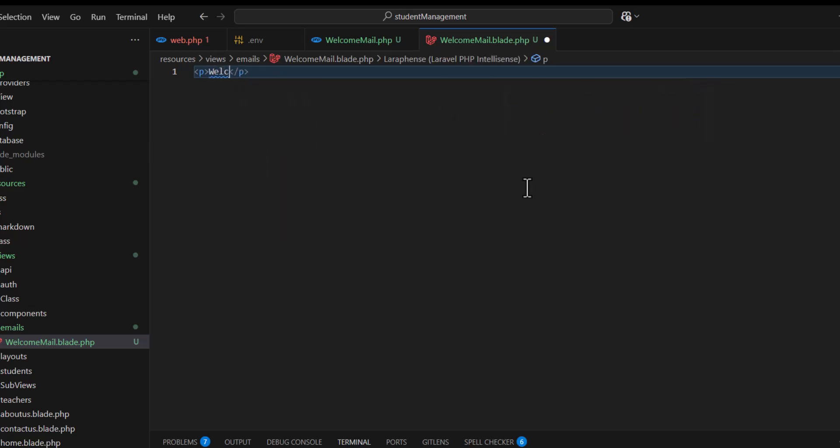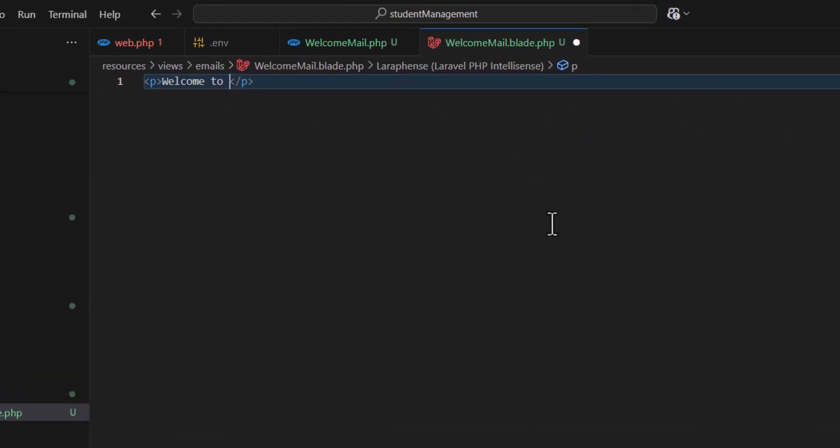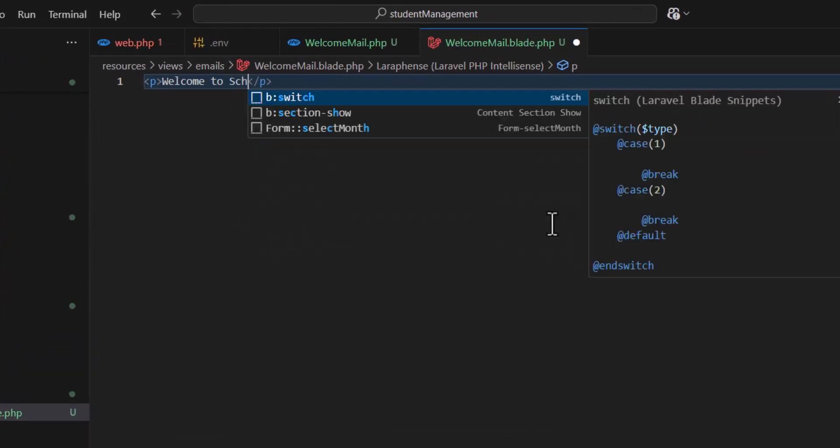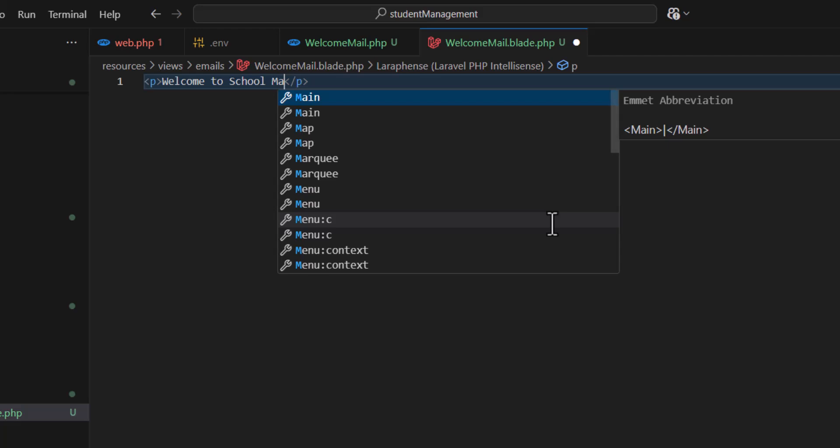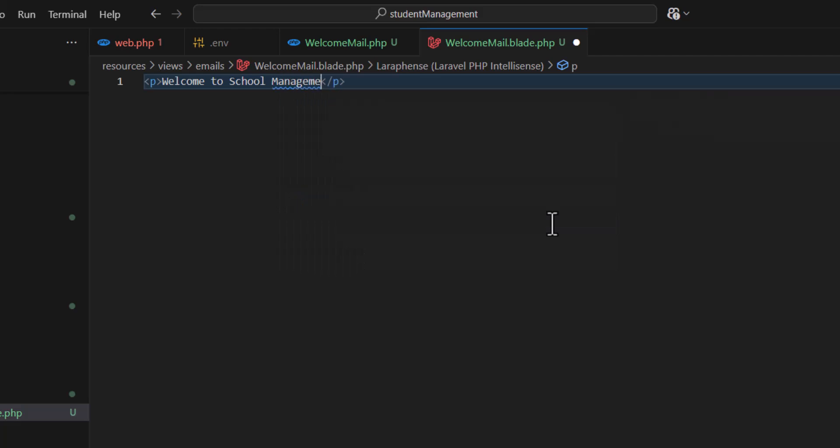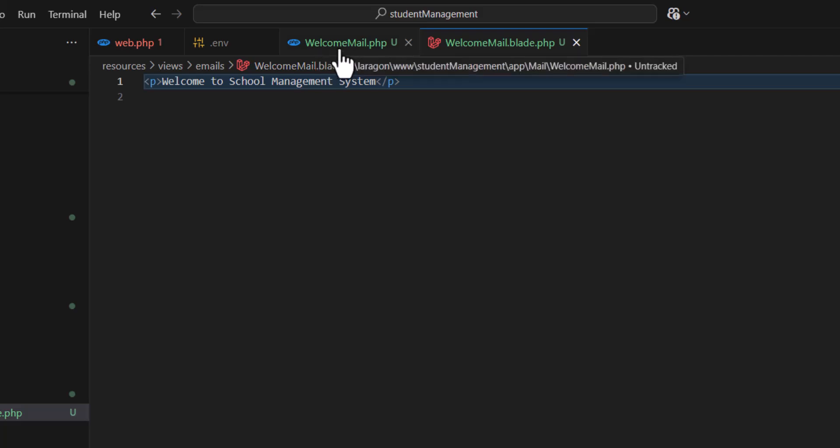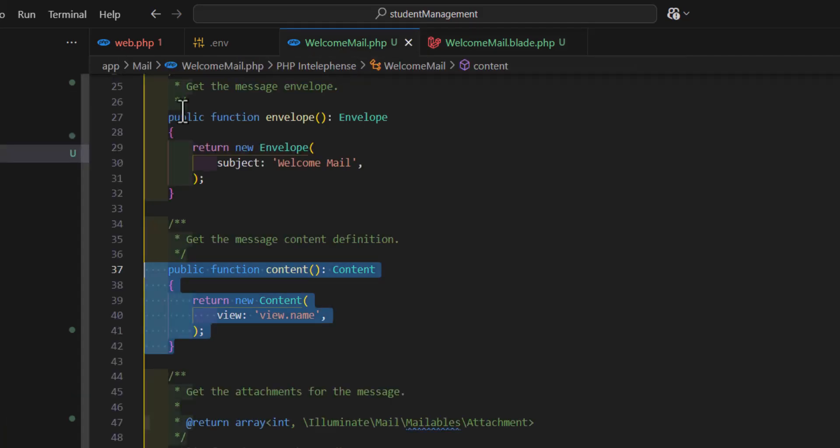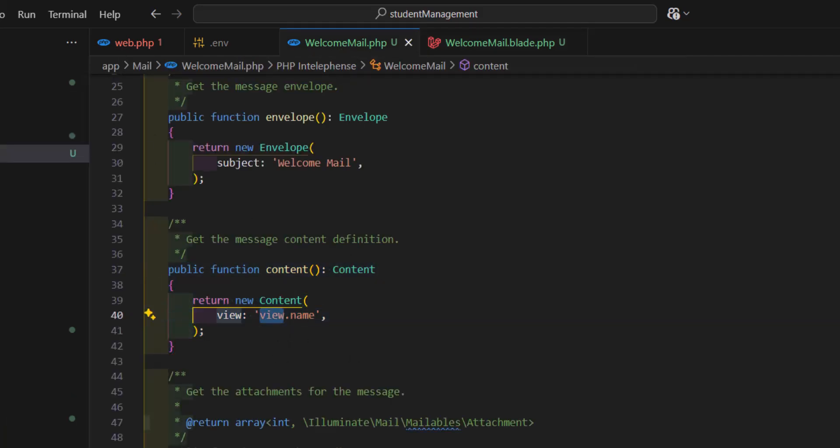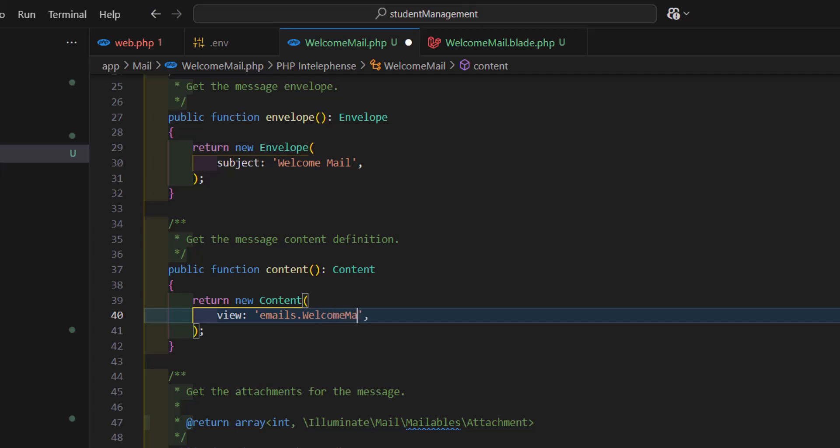In the WelcomeMail.php, we have to type the path of our blade file. It's inside our emails folder and the name is welcome_mail.